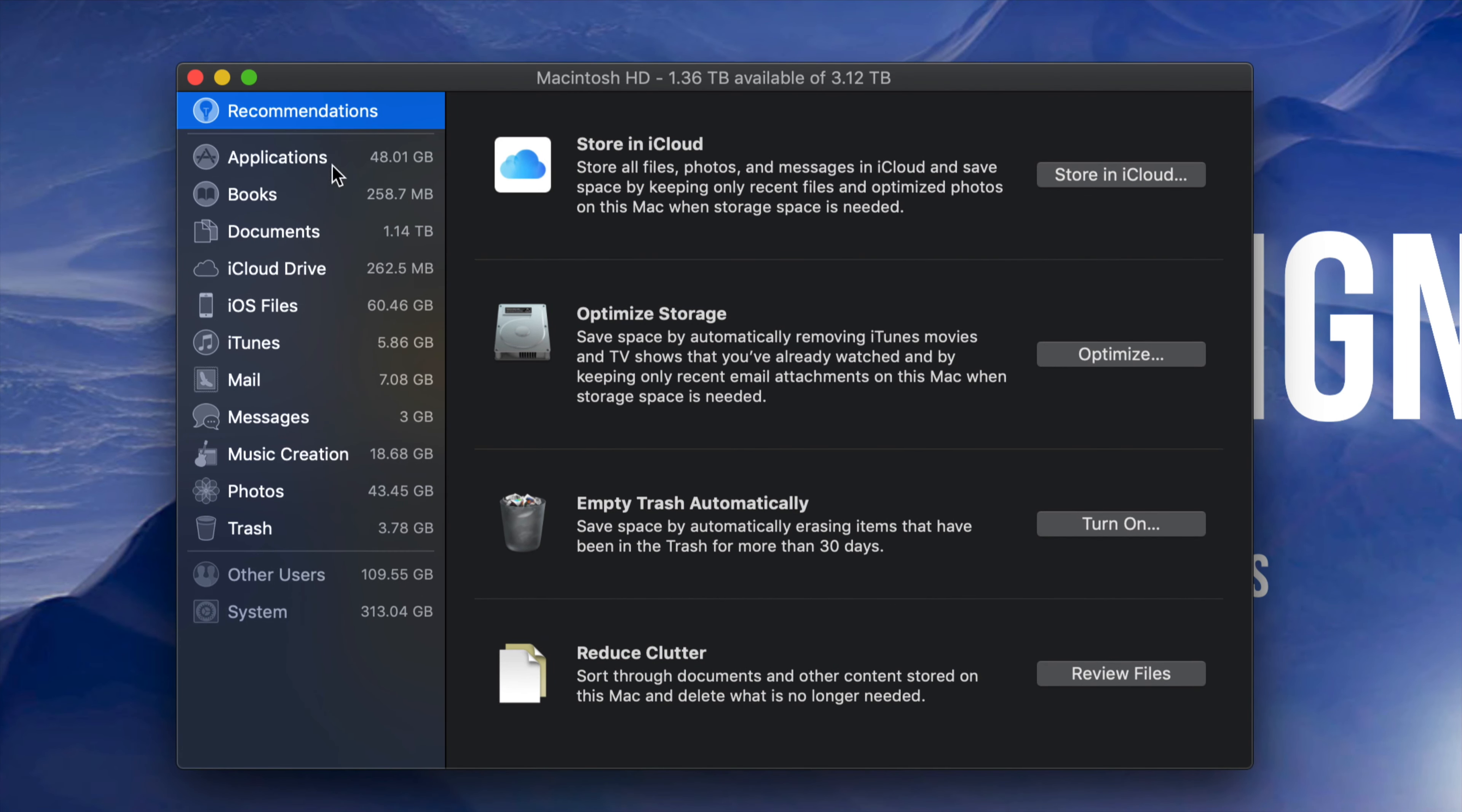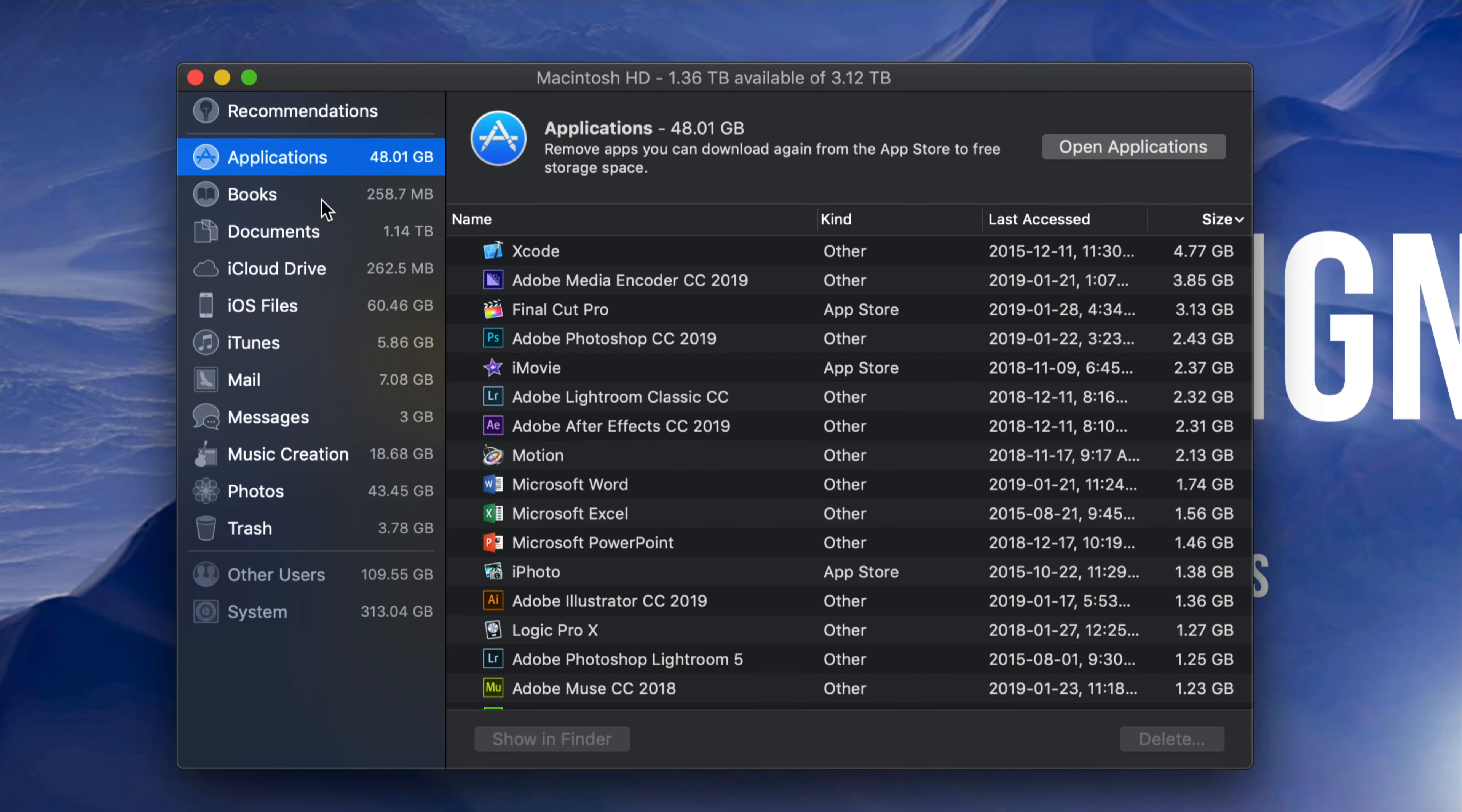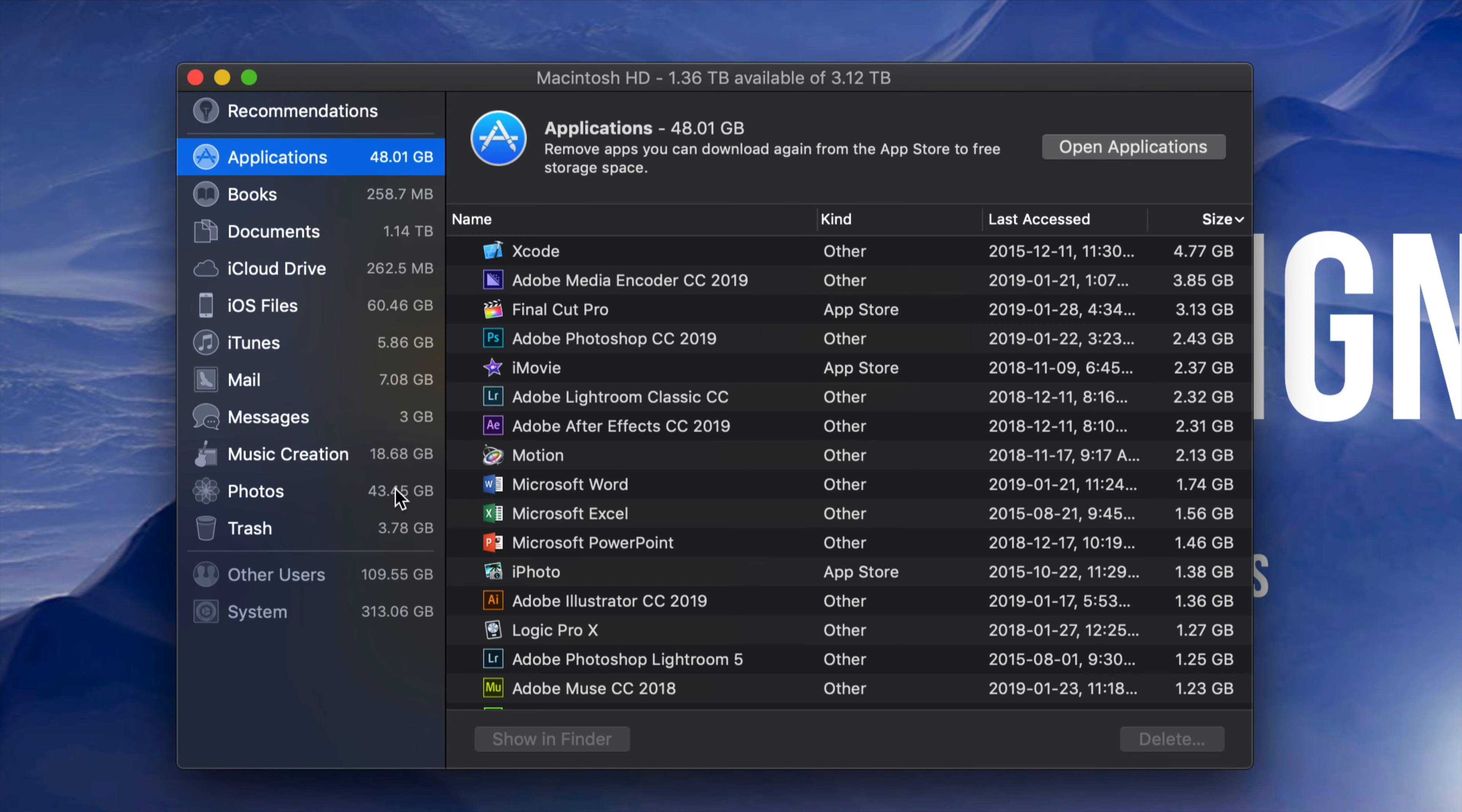So right here, we can see Applications have 48 gigs. I can see that I have a couple gigs right here on the files. So you guys can click on those, look at documents that are taking up too much, maybe there's some apps that you guys don't even use, so maybe uninstall those. Maybe you guys have a bunch of photos that you may not need or videos. So just clean that up.